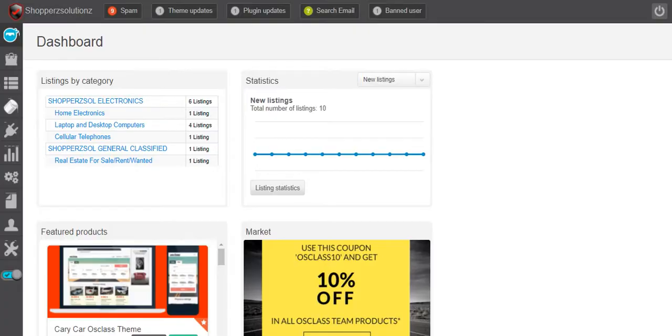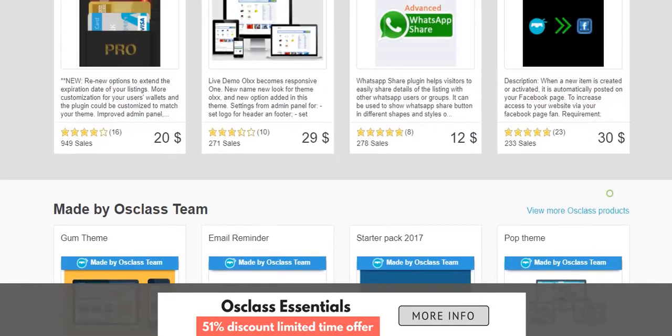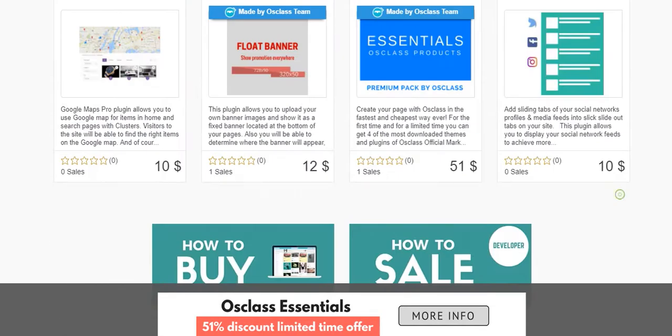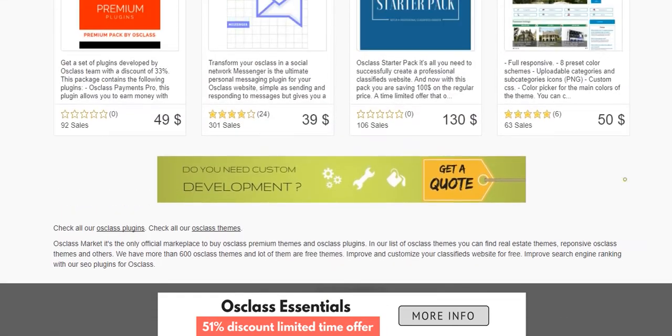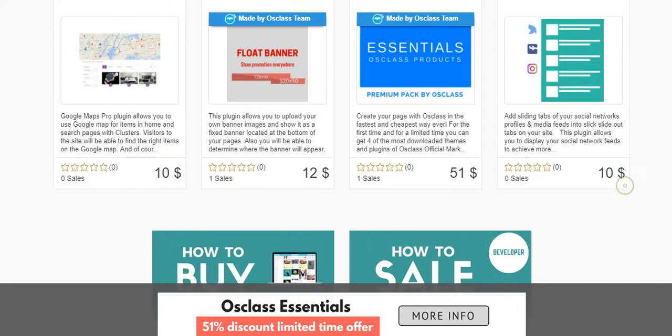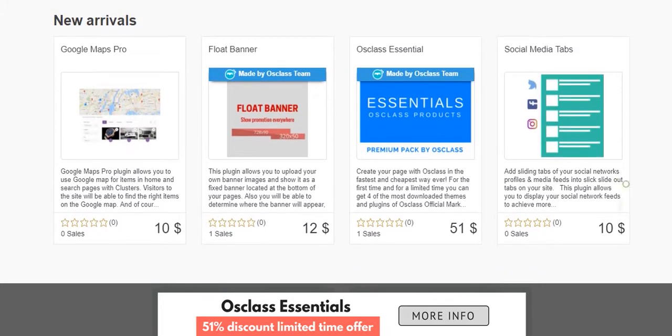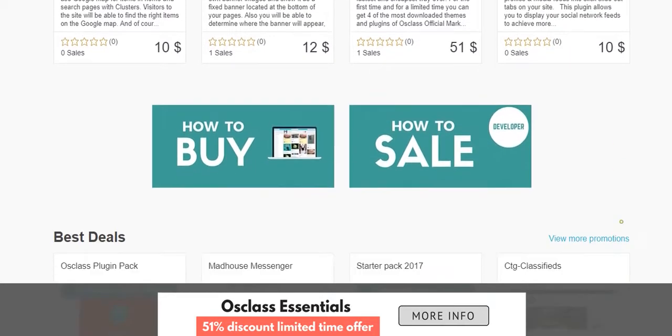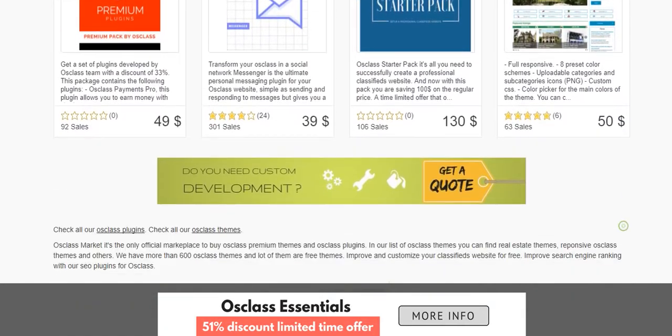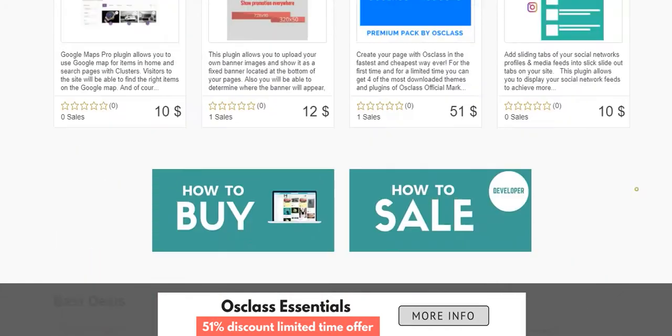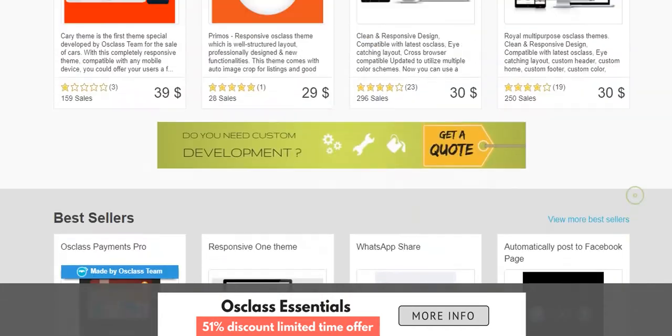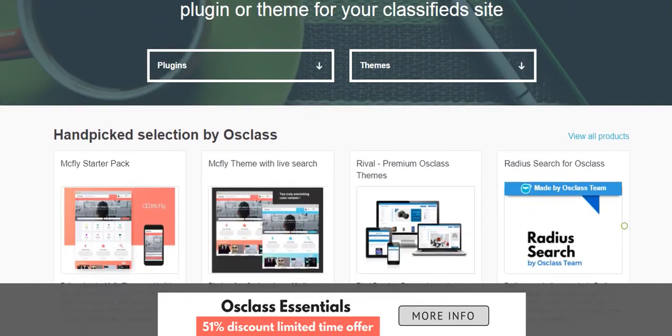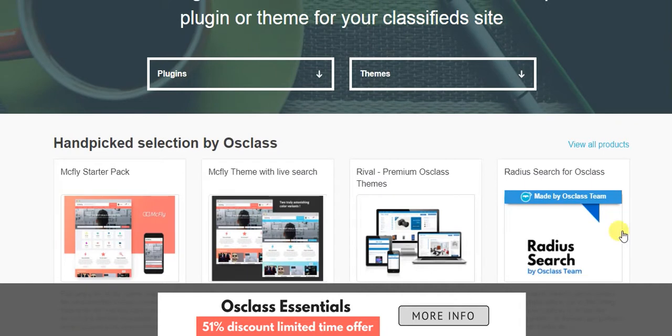I'm over in the market where you can buy your plugins, a lot like WordPress and any CMS. Pretty much you can buy, let's just say you want a float banner, you see it's for twelve dollars. Google Maps Pro. Most of the times these themes are actually easy to plug in.